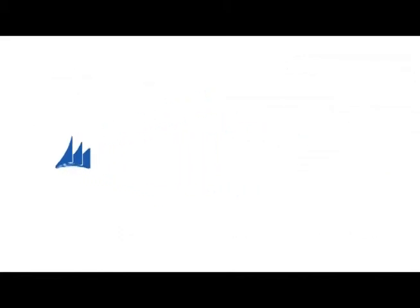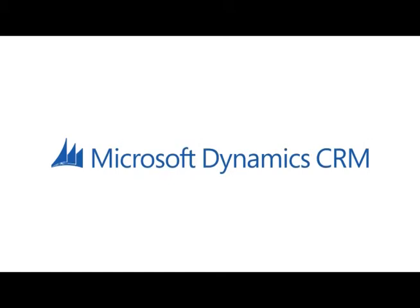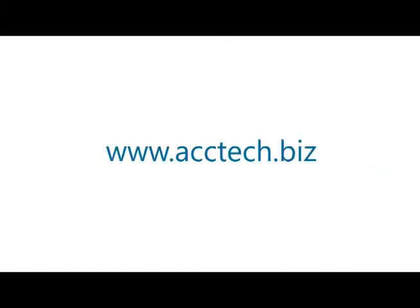For more information on how Microsoft Dynamics can streamline your supply chain division, visit www.acctech.biz. Discover the power of VRM.